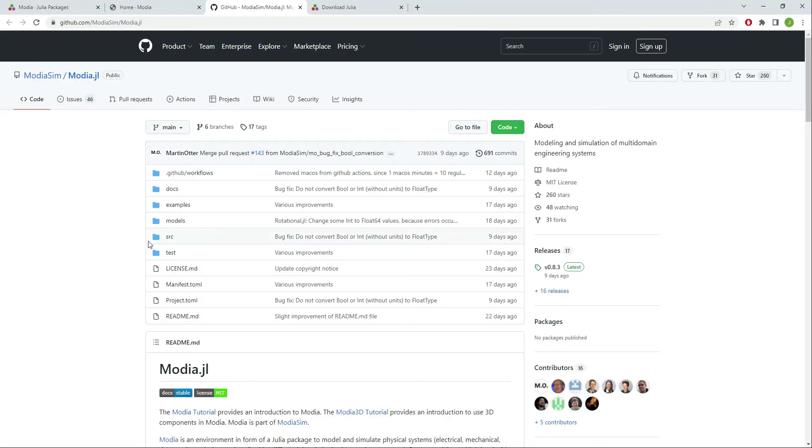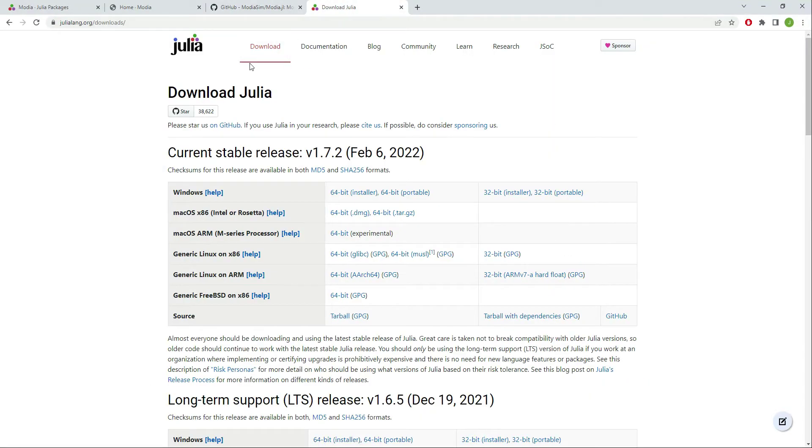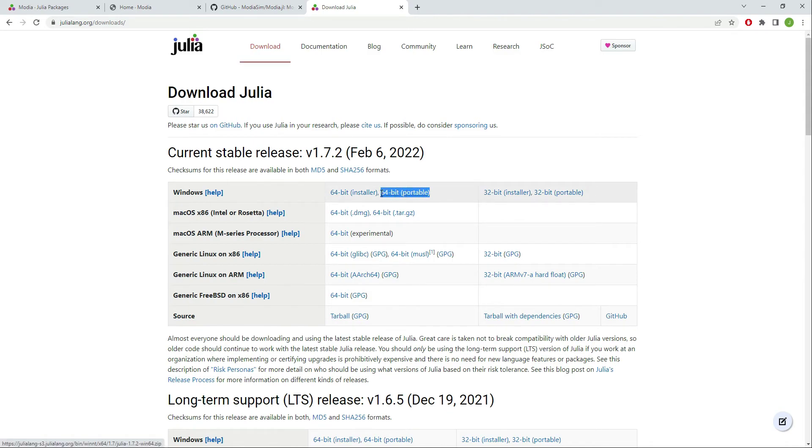If you need to install the Julia language in your computer there are plenty of options for any OS. One of the things that I find very useful is that they have a portable version for Windows so you can take it with you anywhere in a USB stick.